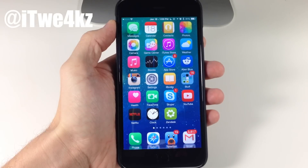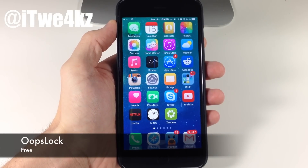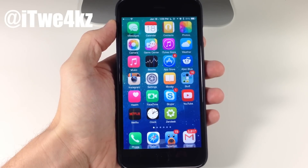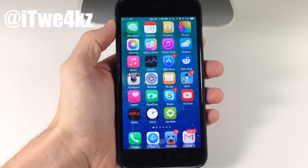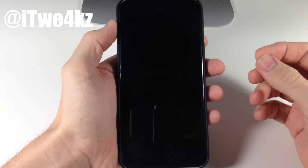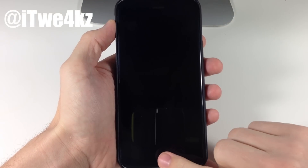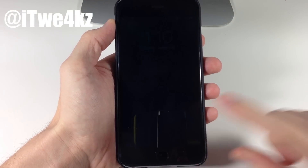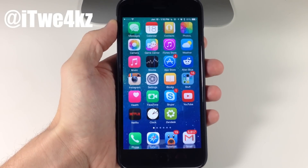Next up, we have a tweak called Oops Lock. What Oops Lock does is basically give you the ability to accidentally lock your device and then get right back in without having to put in your passcode or scan your finger. If you accidentally lock your device and need to get back in, you don't have to do anything other than hit the home button and you're back in. It's really as simple as that.